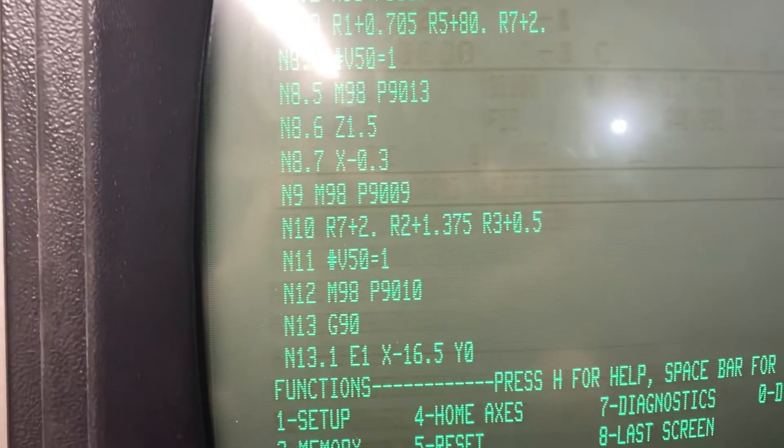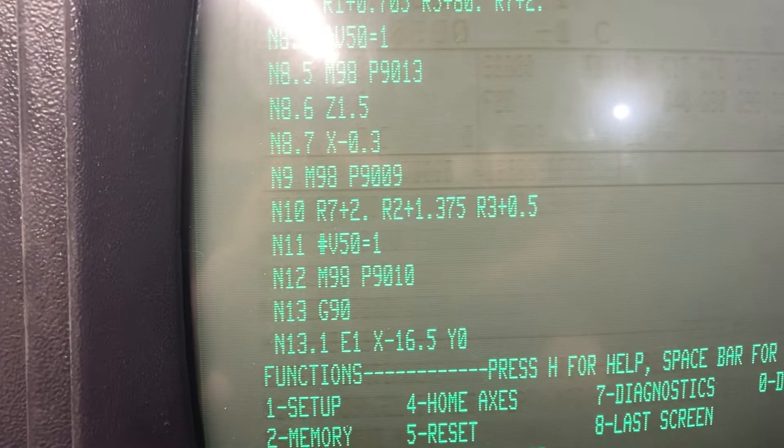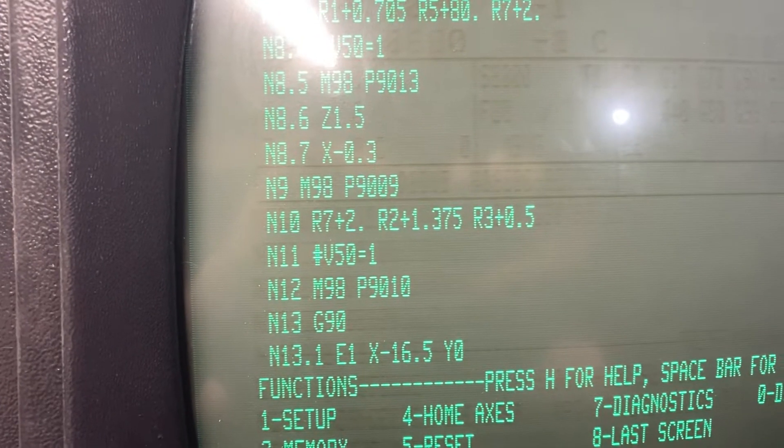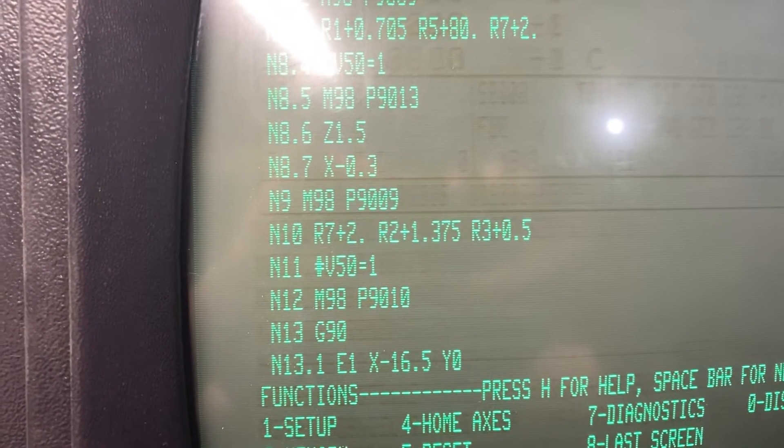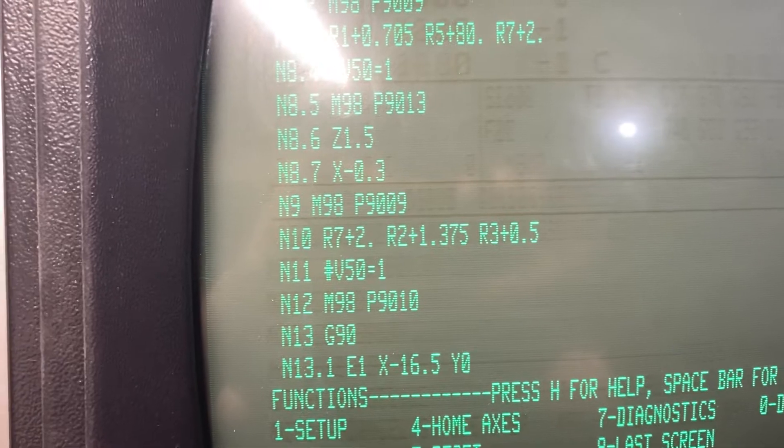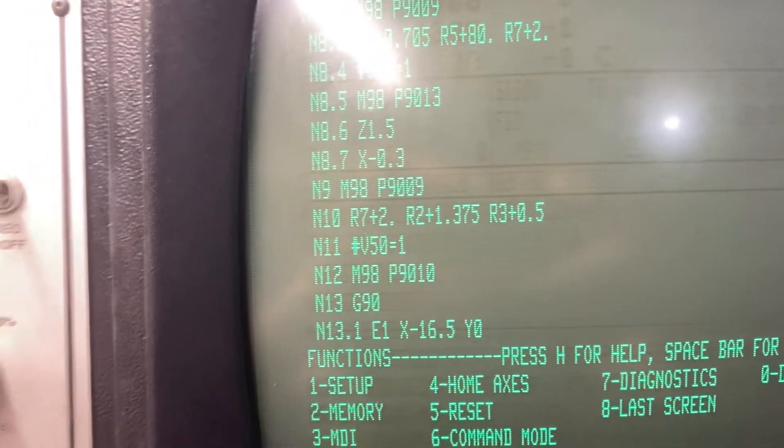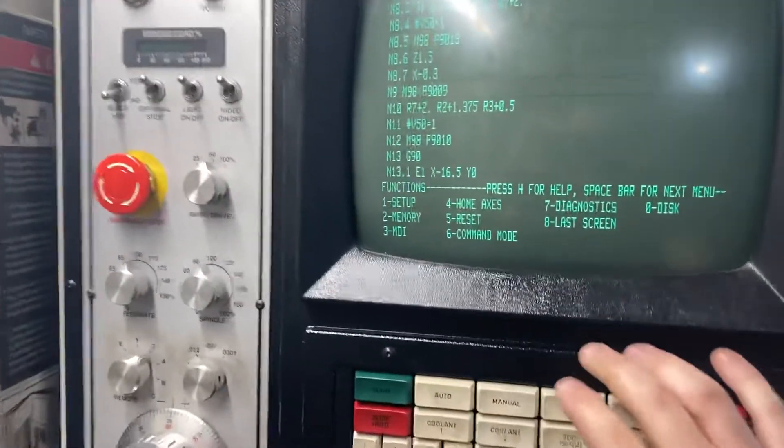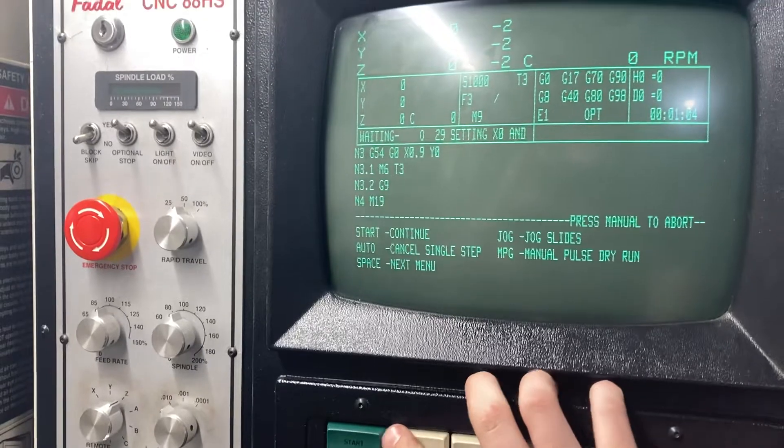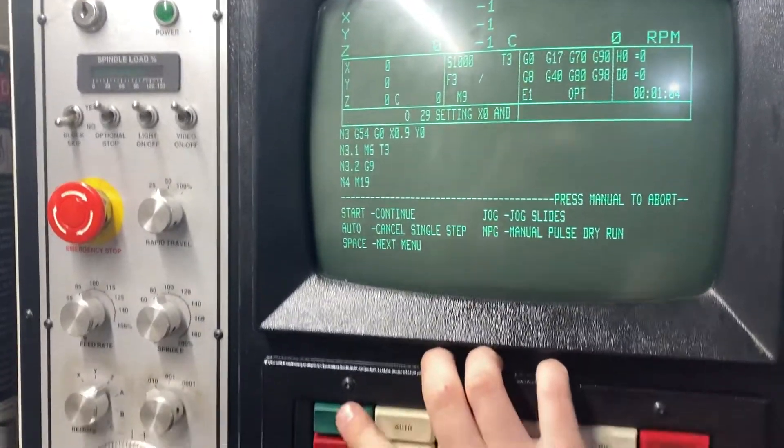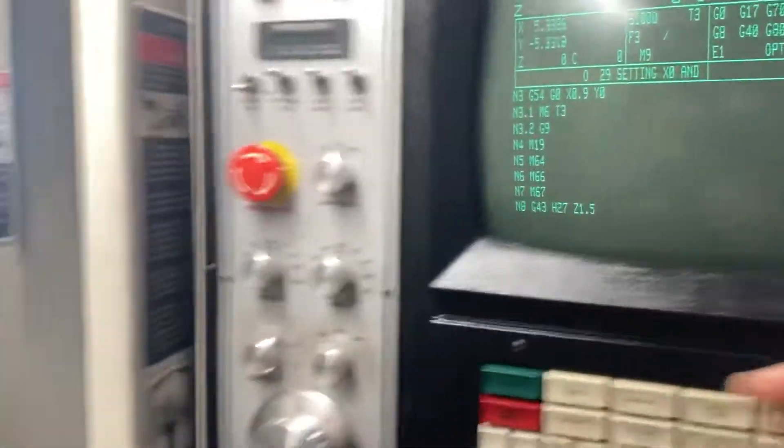After that it's pretty simple, it's just two more of the same probing routine in the y-axis, so you're going to see that happen here. Just go to manual, auto, start button.